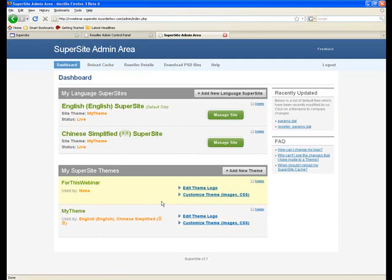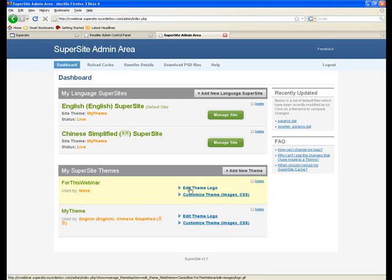You could use the breadcrumbs and go directly into the manage theme section, or you could click on customize theme over here.